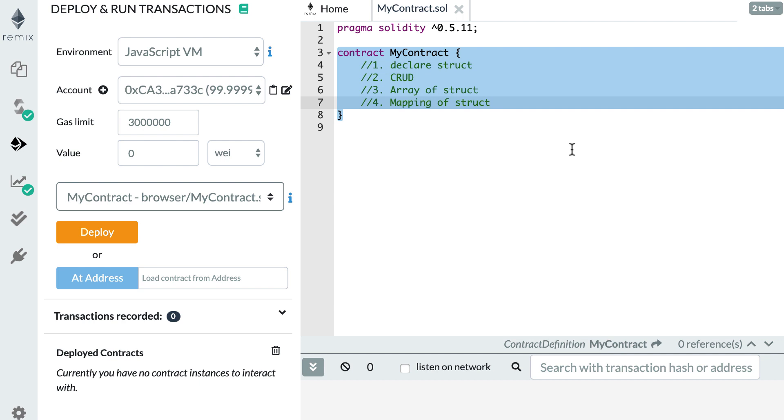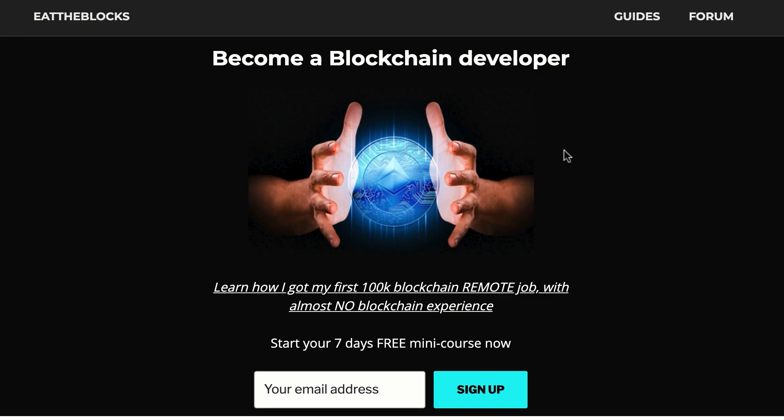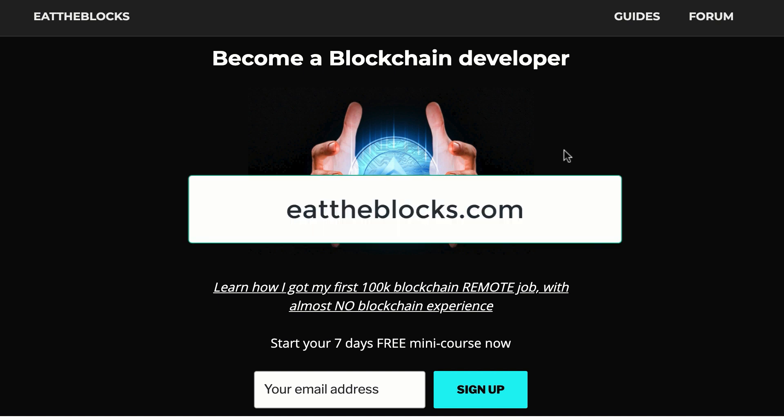Hey, this is Julien and you are on Eat the Blocks. In this video, I'm going to show you how you can declare and manipulate struct in Solidity. By the way, I created a free email course to teach you how I got my first remote blockchain job paid $100,000 a year. So if you want to learn all my secrets, you just have to sign up at this URL.